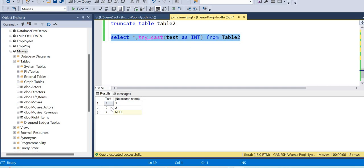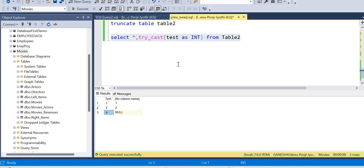Now you can see the integer values displayed. From here, you can see the integer in the column. You have to convert it to integer — and now you can see the result here.